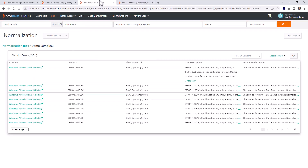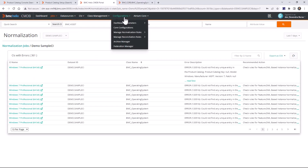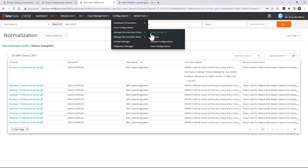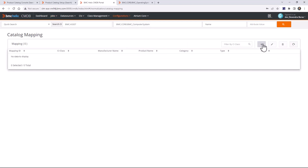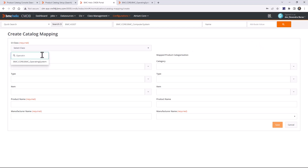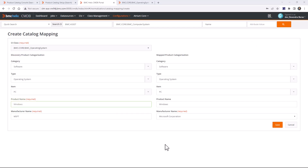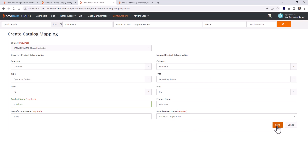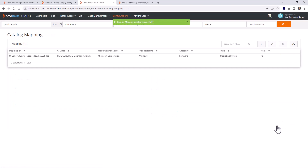Let me quickly create alias mapping. Go to the CMDB portal, then Configurations > Manage Normalization Rules > Catalog Mapping, and click Create. On the left side provide the discovery product categorization, and on the right side provide the mapped product categorization. I've entered manufacturer name 'msft' on the left, mapped to 'Microsoft Corporation' on the right. After creating the mapping, click Save, then run the same job again to see if it fixes the issue.